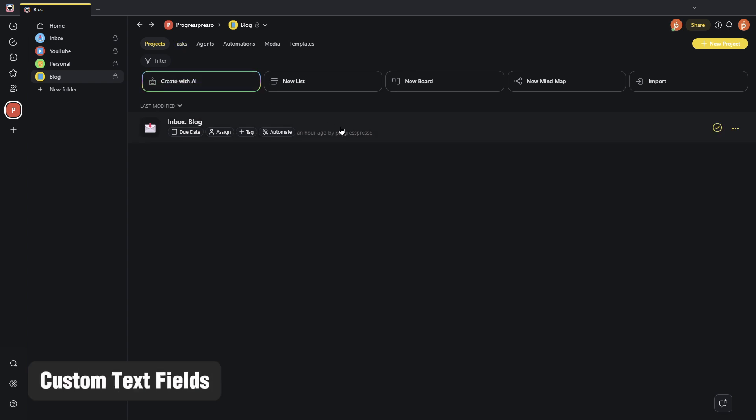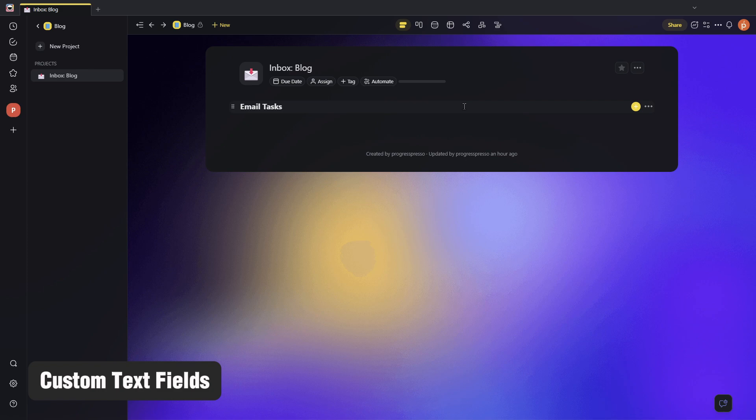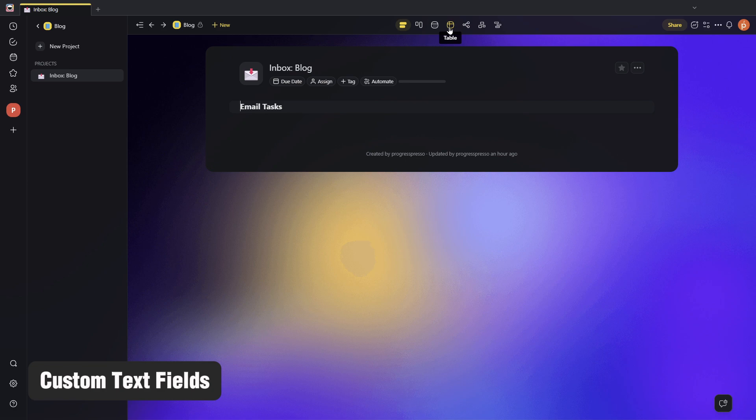That is the ability to create a custom text field. In a previous video, we saw how to create a field where you can input numbers, and I believe a dropdown was the other one. And this time around, Taskade has introduced the ability to create a custom text field.